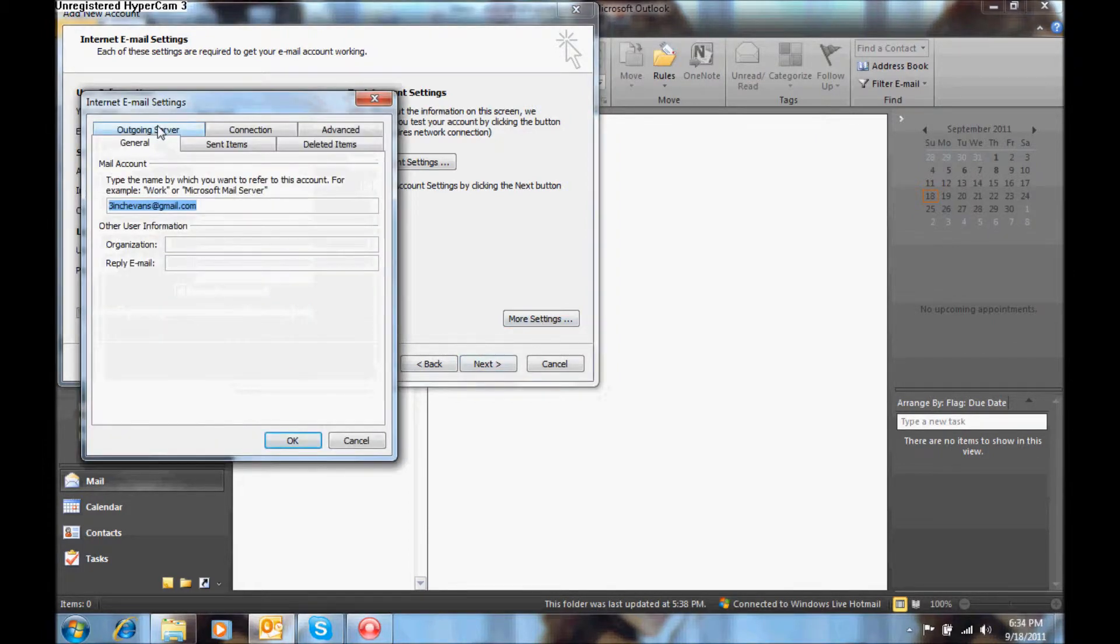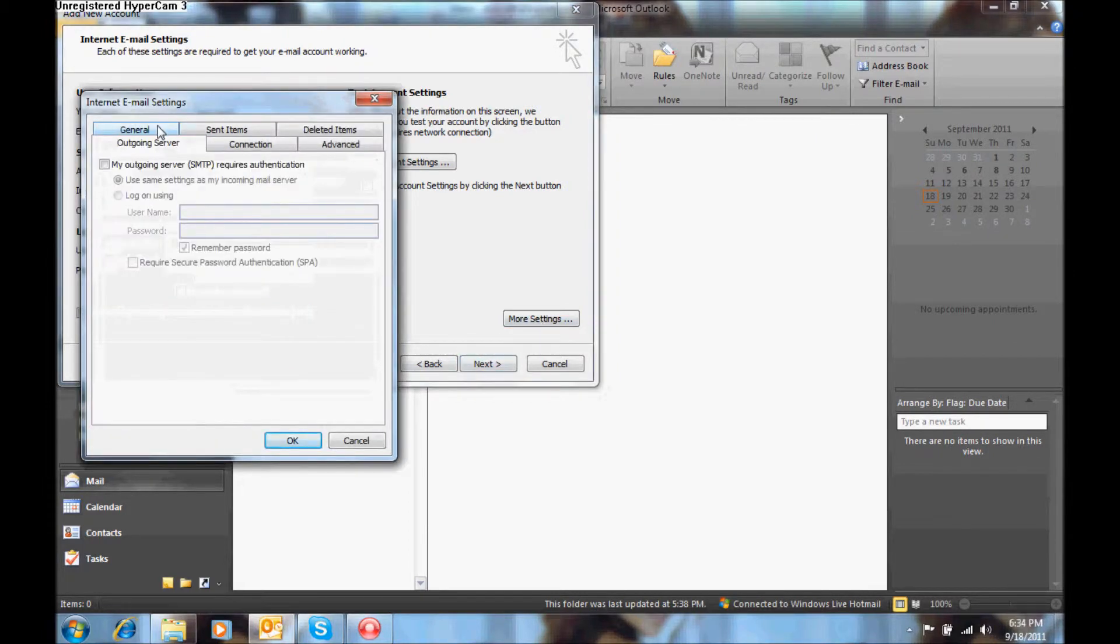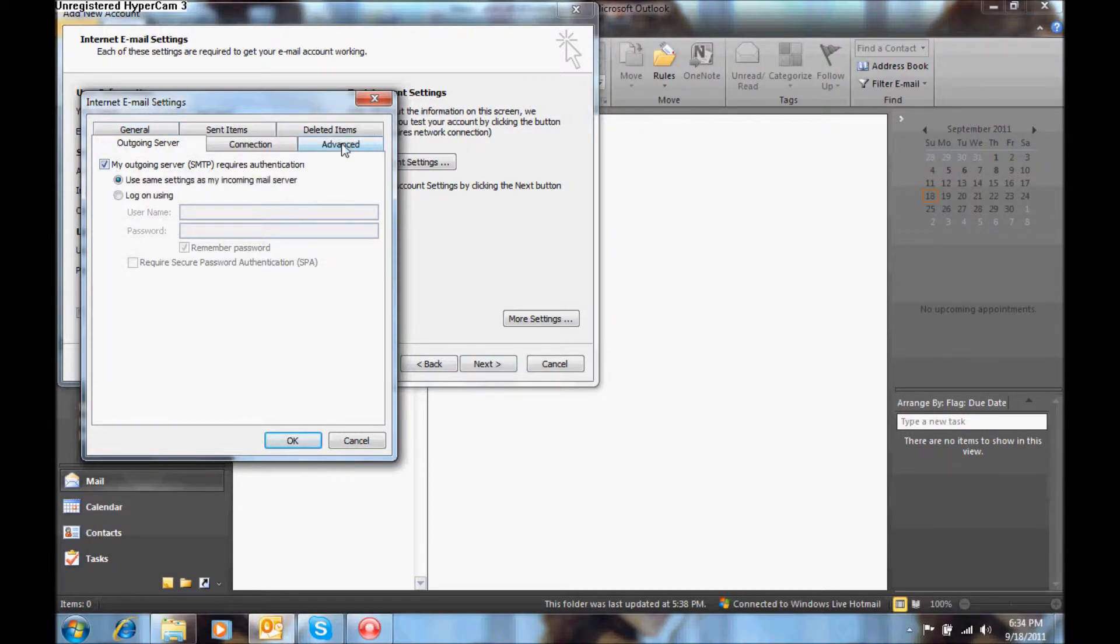On the outgoing server type you want to select my outgoing server requires authentication, then you will go to the advanced tab.